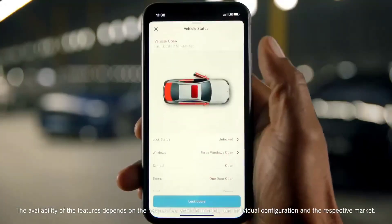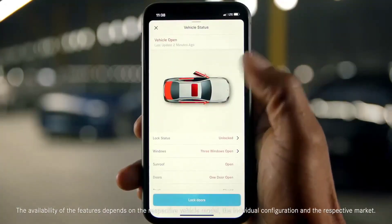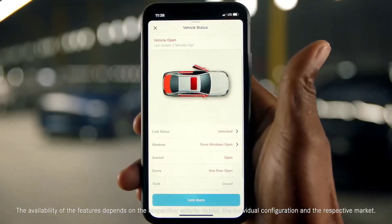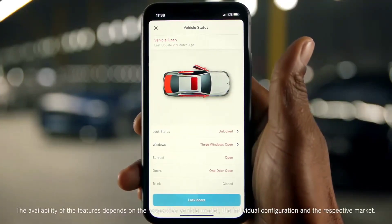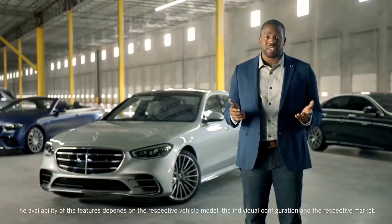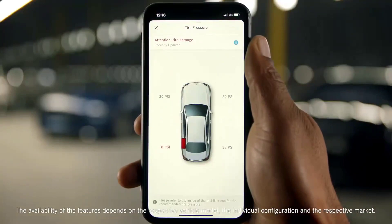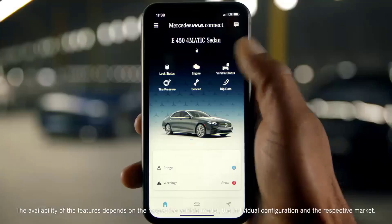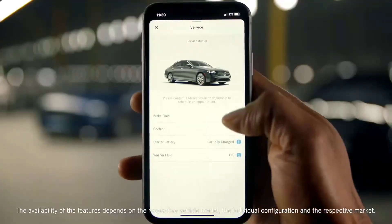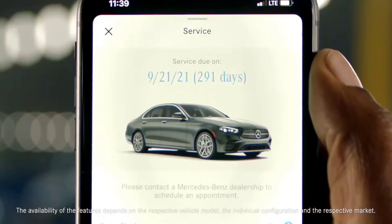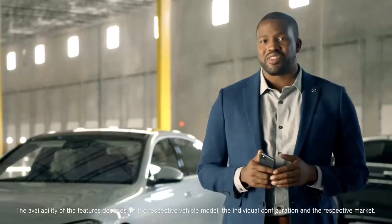The vehicle status page enables you to check if your doors are closed and locked, if your windows are rolled up, and even if your sunroof or convertible top is closed. Tire pressure monitoring can alert you if a problem is detected. The service page gives you information on brake fluid, coolant, and washer fluid levels, as well as when your next vehicle service is due.